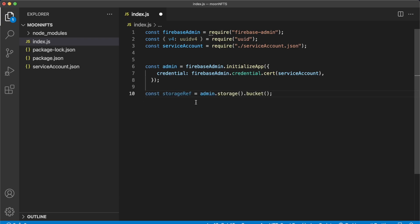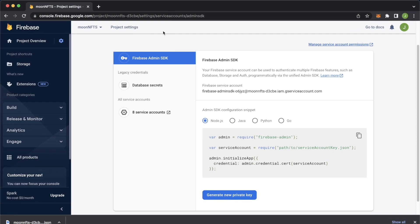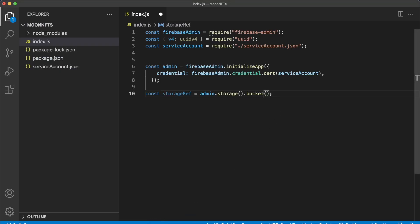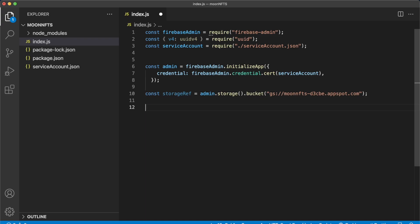To get access to the storage bucket, create a storage reference variable using the admin variable's storage and bucket methods. For the bucket, provide the bucket name — get this from Firebase project settings under the Storage tab. Copy the bucket path, paste it into Visual Studio Code, and now we have access to our storage bucket.